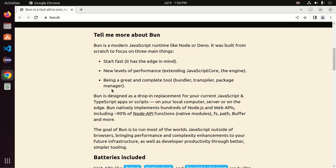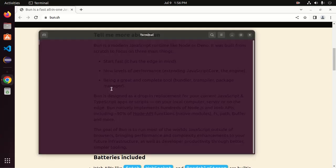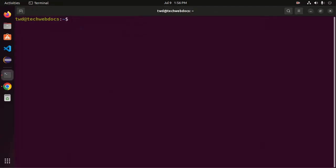So open a new terminal. At first, install curl on your system using this command. sudo apt install curl, enter password.